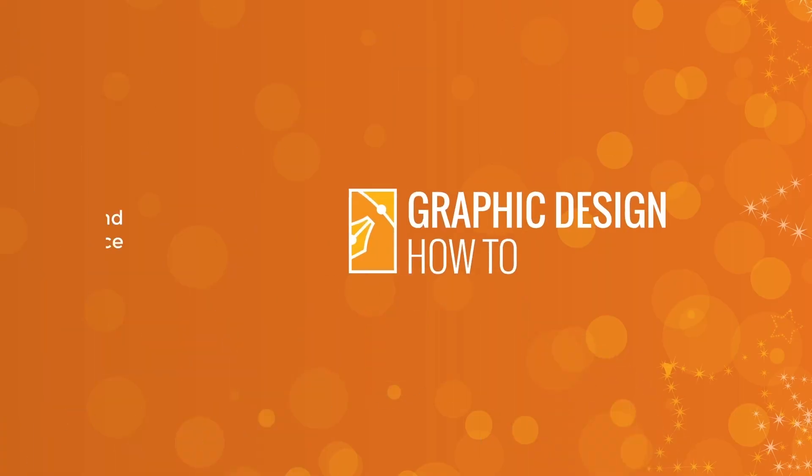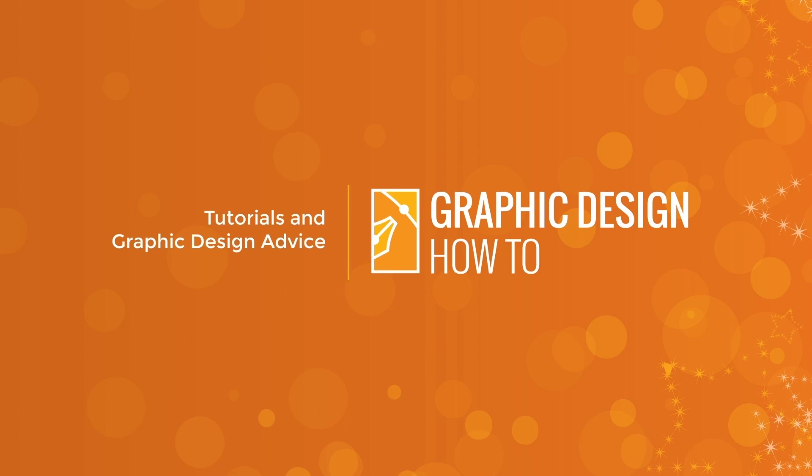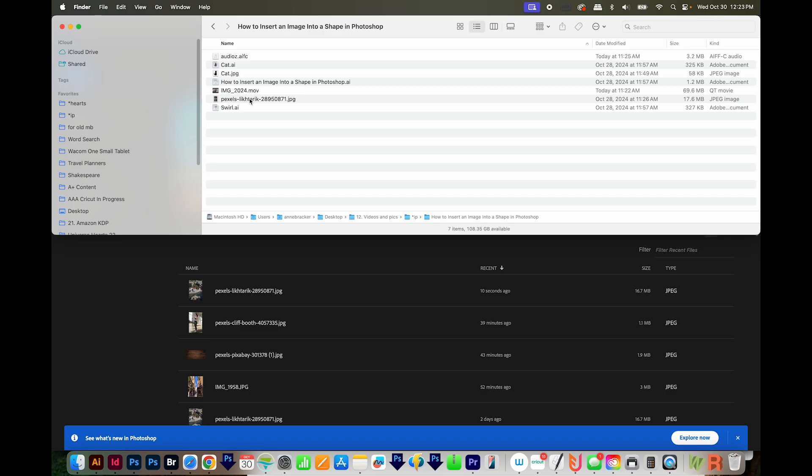All right, let's get started. Okay, so first I'm going to get my image into Photoshop, and this one I downloaded from pexels.com.